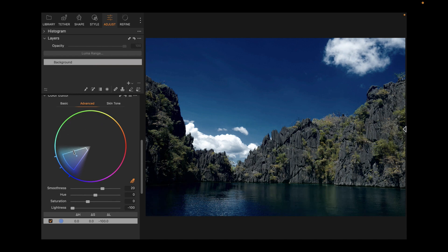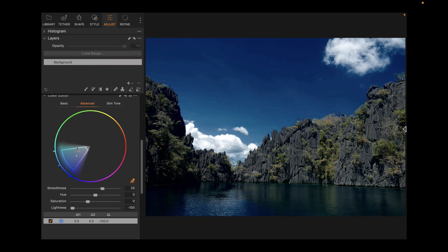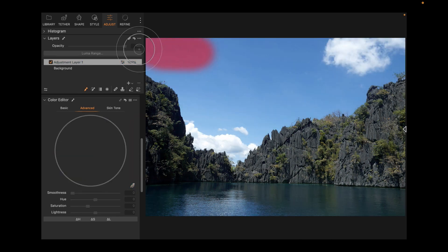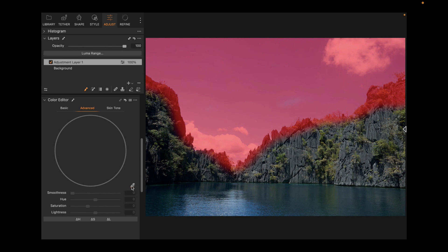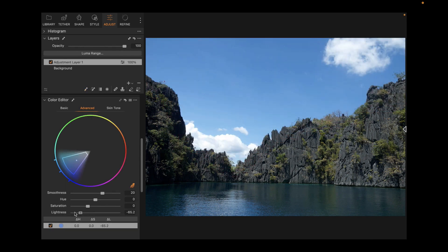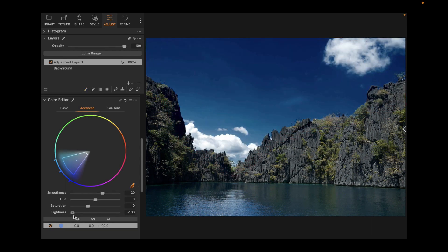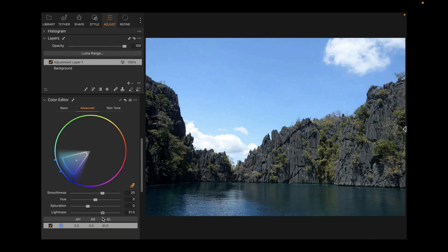In addition, HSL adjustments in Capture One can be limited to masked areas, something which DxO Photo Lab 6 can't do. So if you're interested in color editing, Capture One has the more powerful feature set.